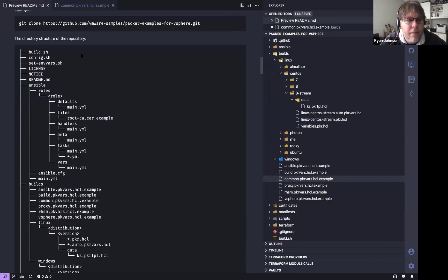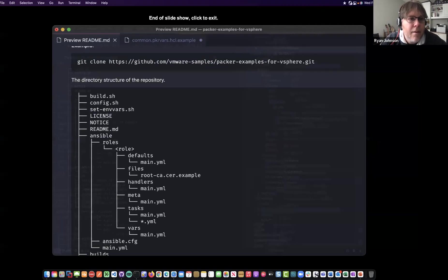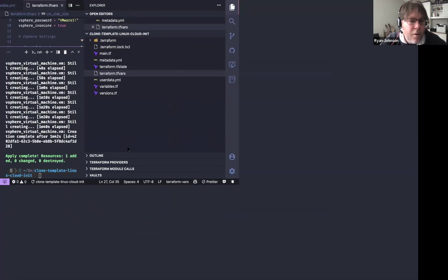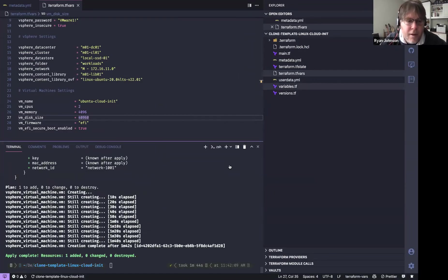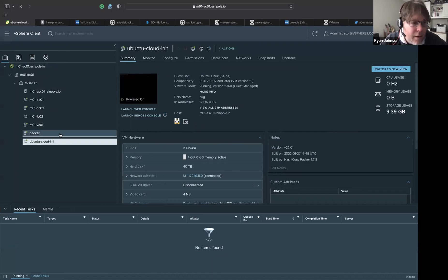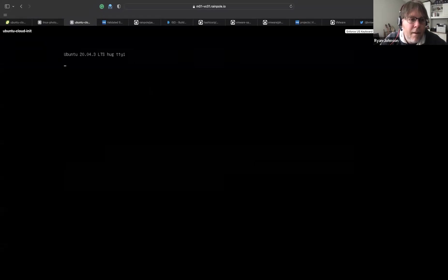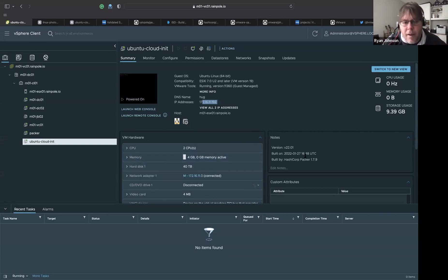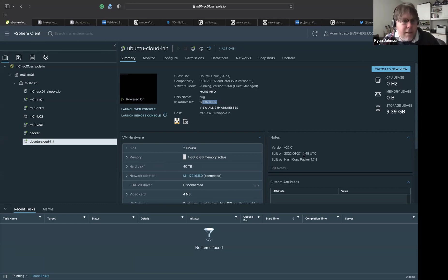Popping back to VS Code, I can see the Terraform deployment of that Ubuntu image finished. I can see there's my VM with the DNS name 'hug' — it picked up the configuration from the metadata and user data pushed via cloud-init. That image was built by Packer a couple of days ago, and I used cloud-init through Terraform to deploy and quickly test it.